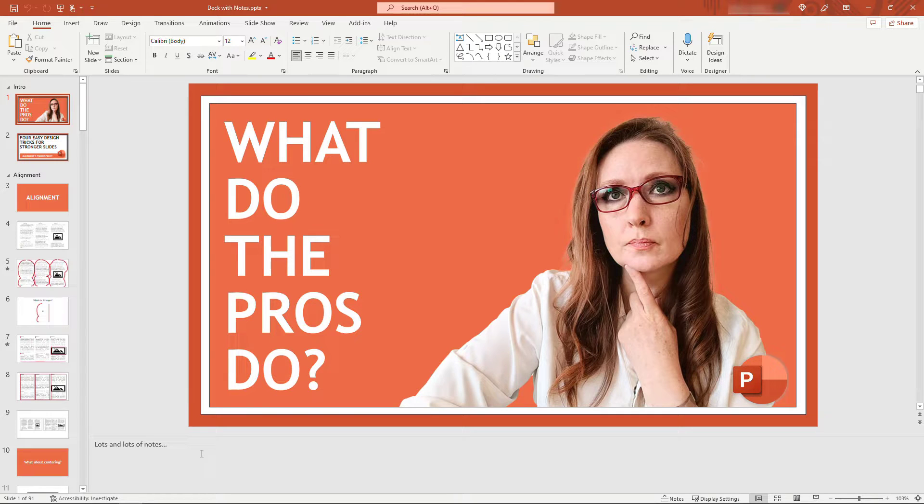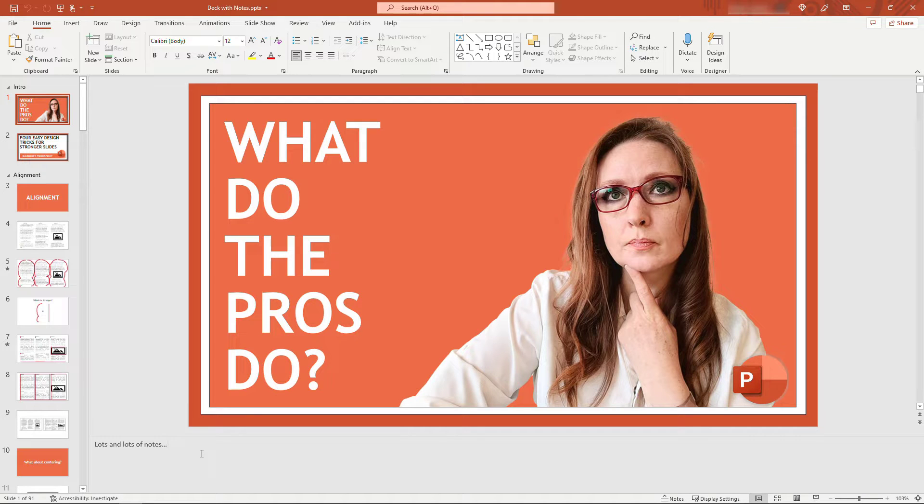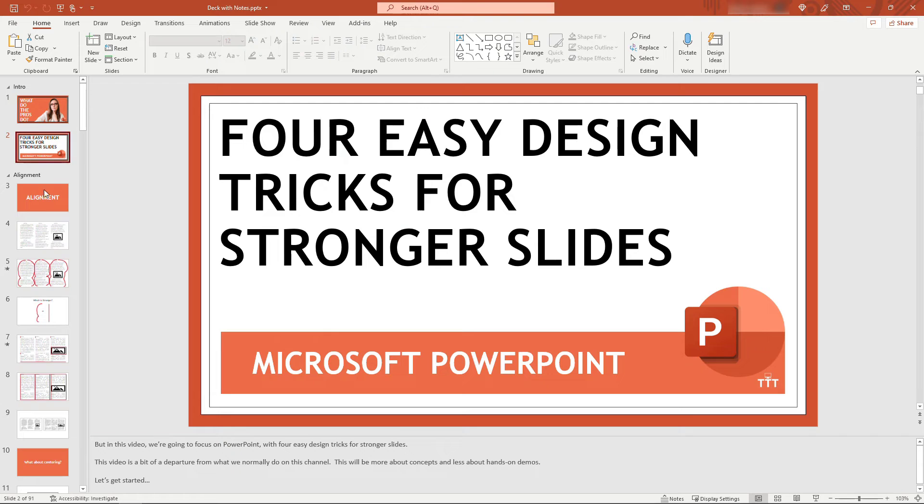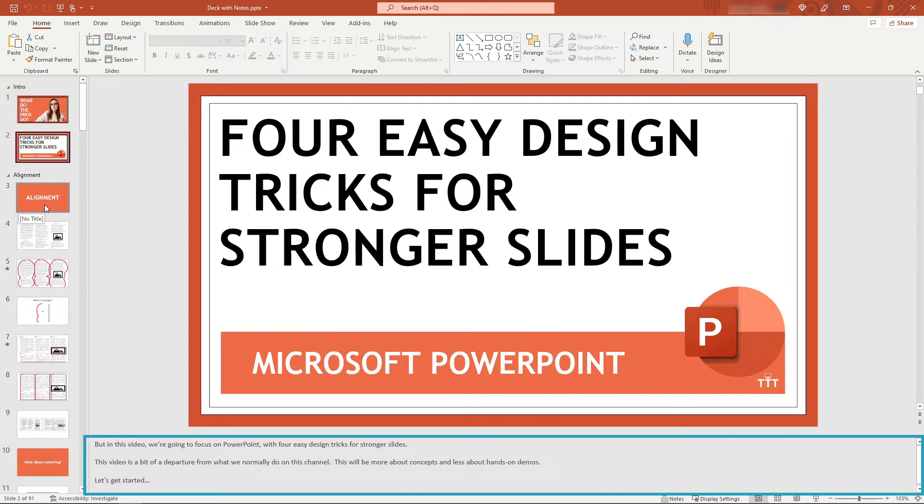This is a deck for another video of mine, and in a shameless plug, I'll include a link for it above. You'll see that I have 91 slides, and for each slide I've scripted out my talking points of what I want to say.